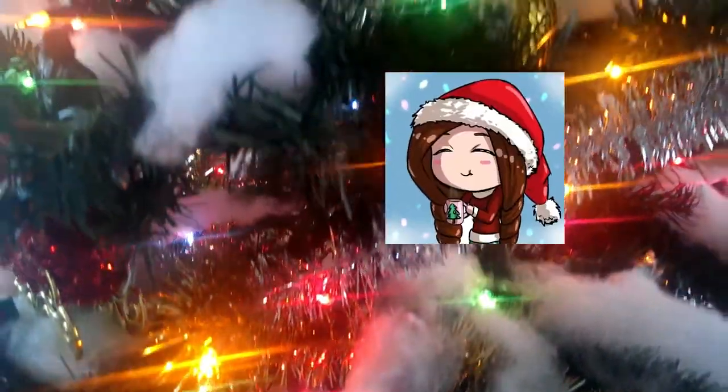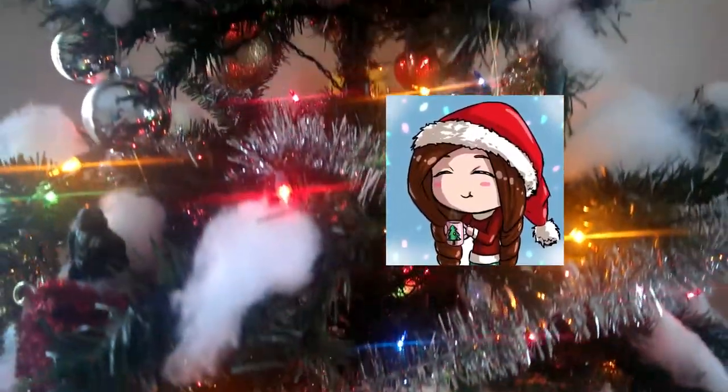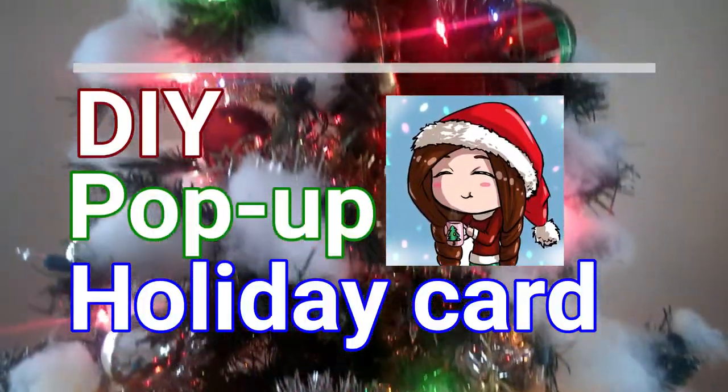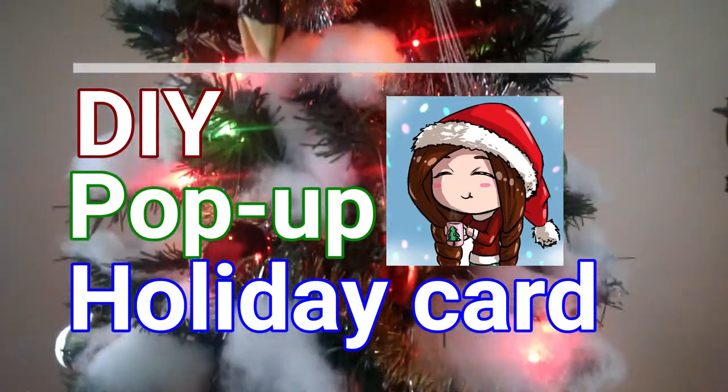Hello, I'm Zakir and in today's video I'll show you how to make your own pop-up holiday card.